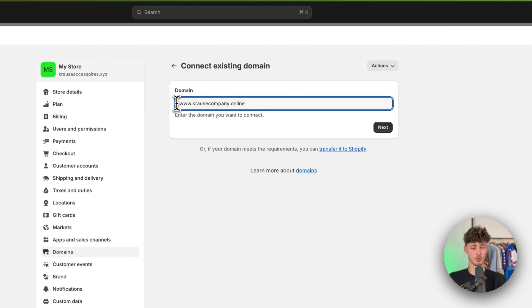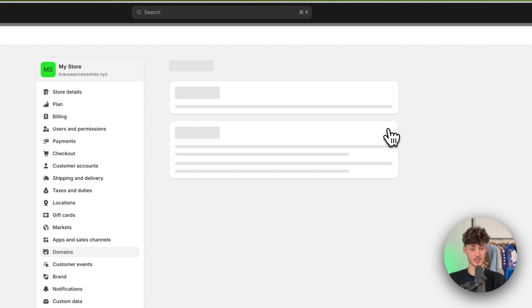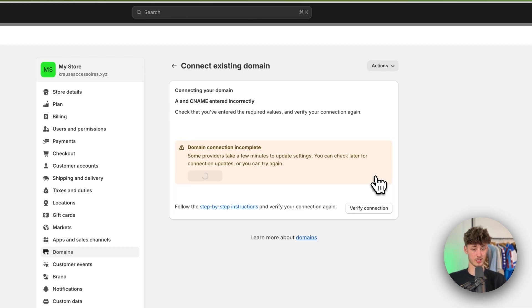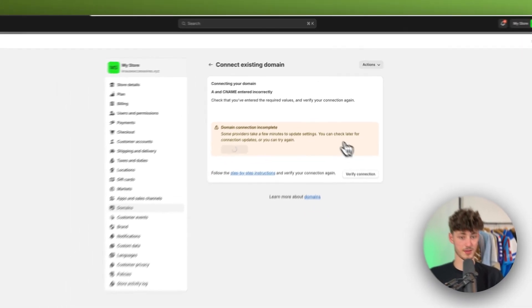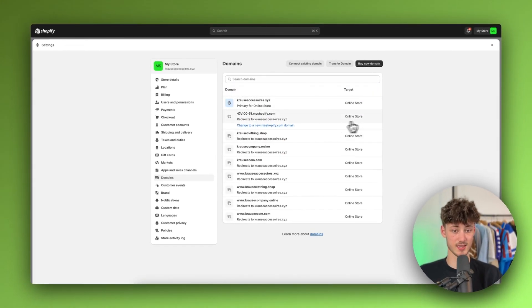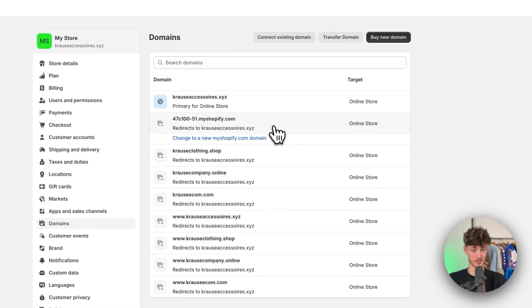So in this case this would be www.crossacompany.online then I'm going to click on next right here and now basically you will just have to click on verify connection. This is then going to take a couple of seconds and now this successfully got added.